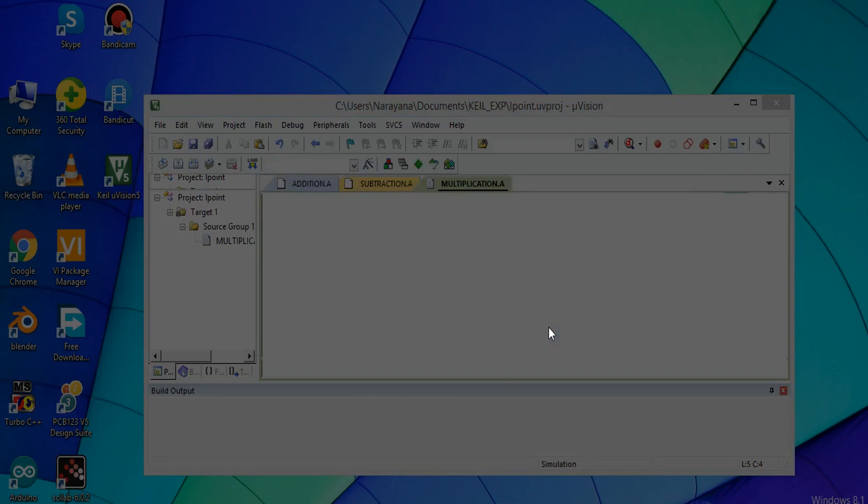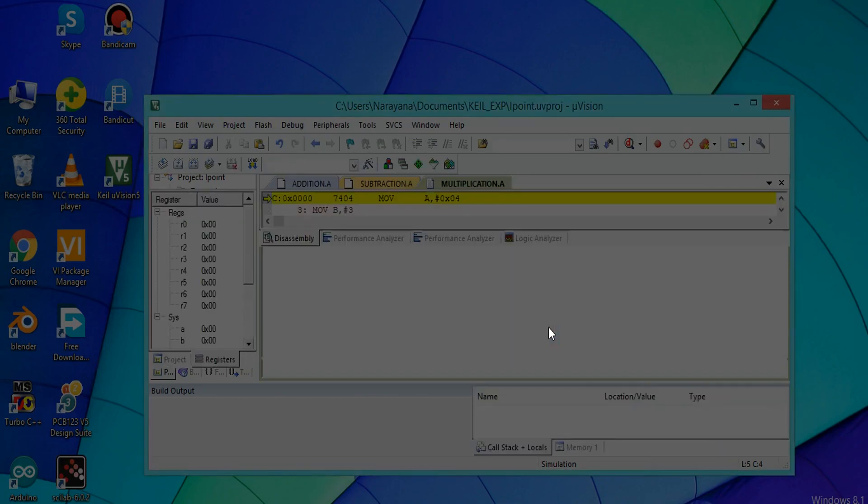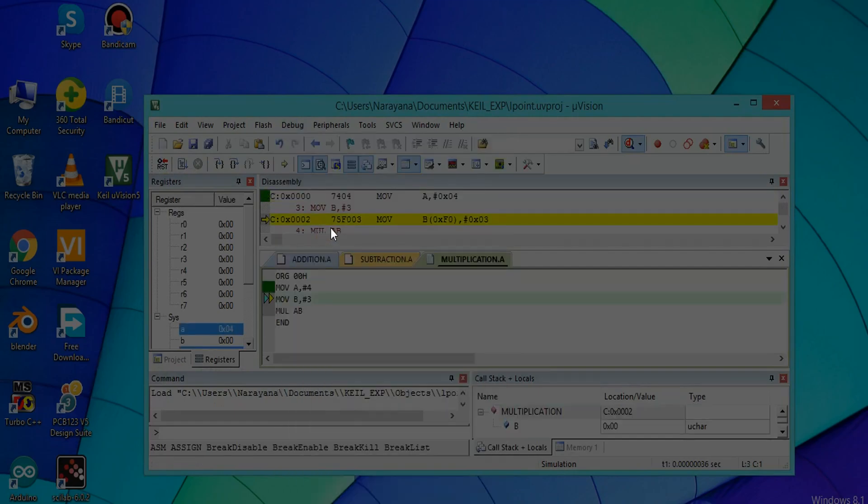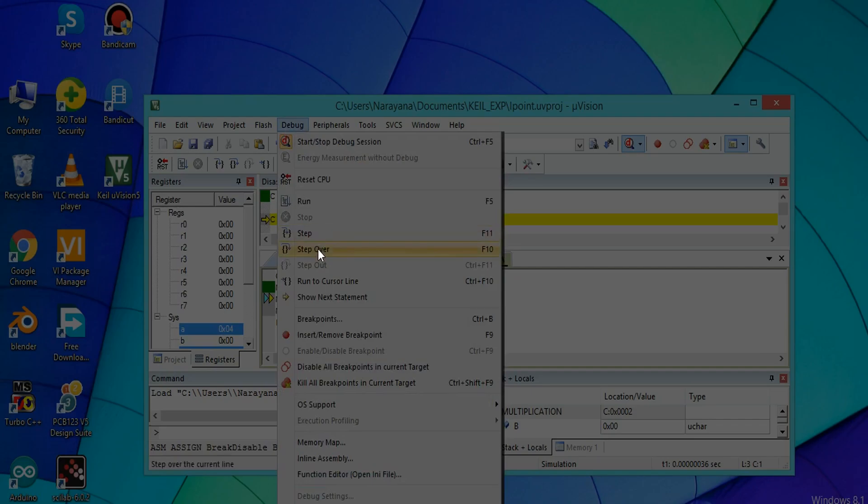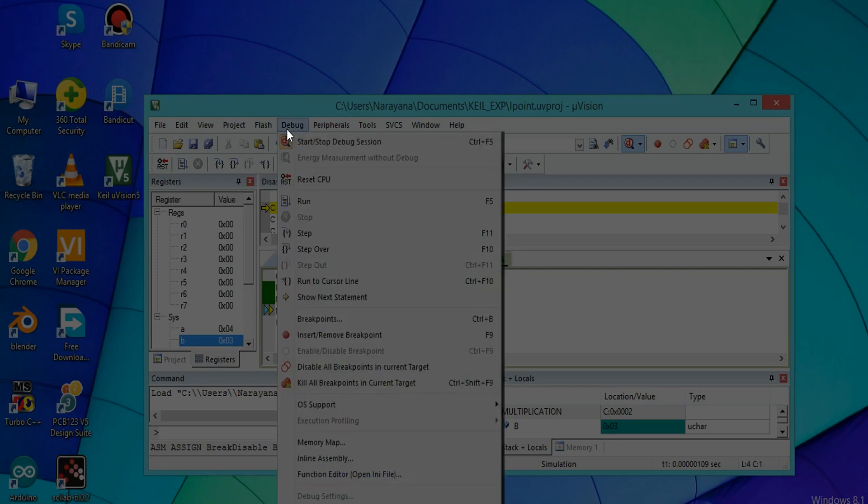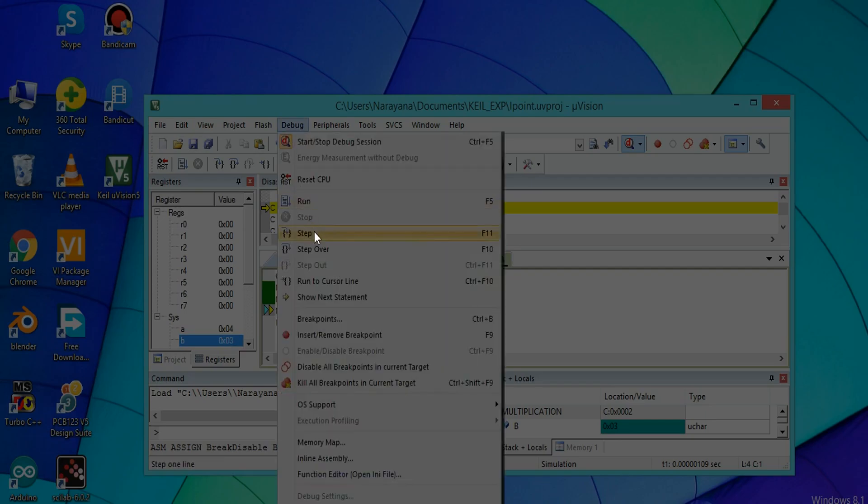Execute this program step by step. Click on Step. Here A value is 4, that means 4 is stored in accumulator A. Again click on Debug and Step. 3 is stored in B. And the resultant value 4 times 3 equals 12, that means in hexadecimal it is C. It will be stored in accumulator A. Debug Step - here C will be stored in accumulator A. Stop debugging.